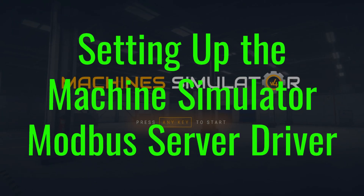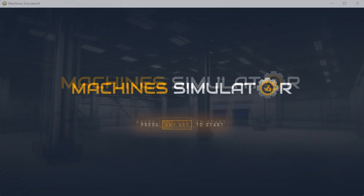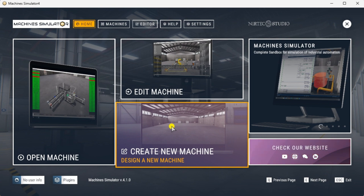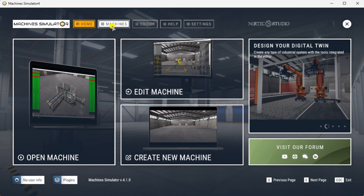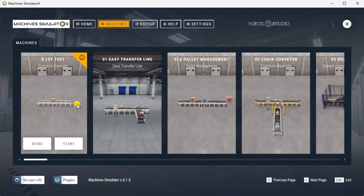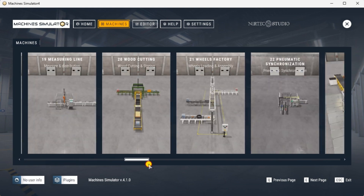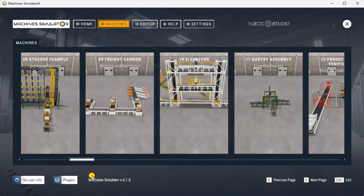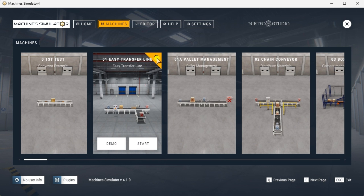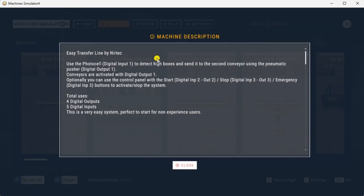Setting up the Machine Simulator Modbus server driver. We will use the pre-built scene in the Machine Simulator. Start the Machine Simulator and select the Machines icon on the top menu. You can also select Open Machine Start Simulation on the main page. All the pre-built machines will now be displayed. These have been programmed so you can immediately start learning. We will be using the 01 Easy Transfer Line. Select the exclamation point in the upper right corner to display the machine description of what you need to program. Select Close.